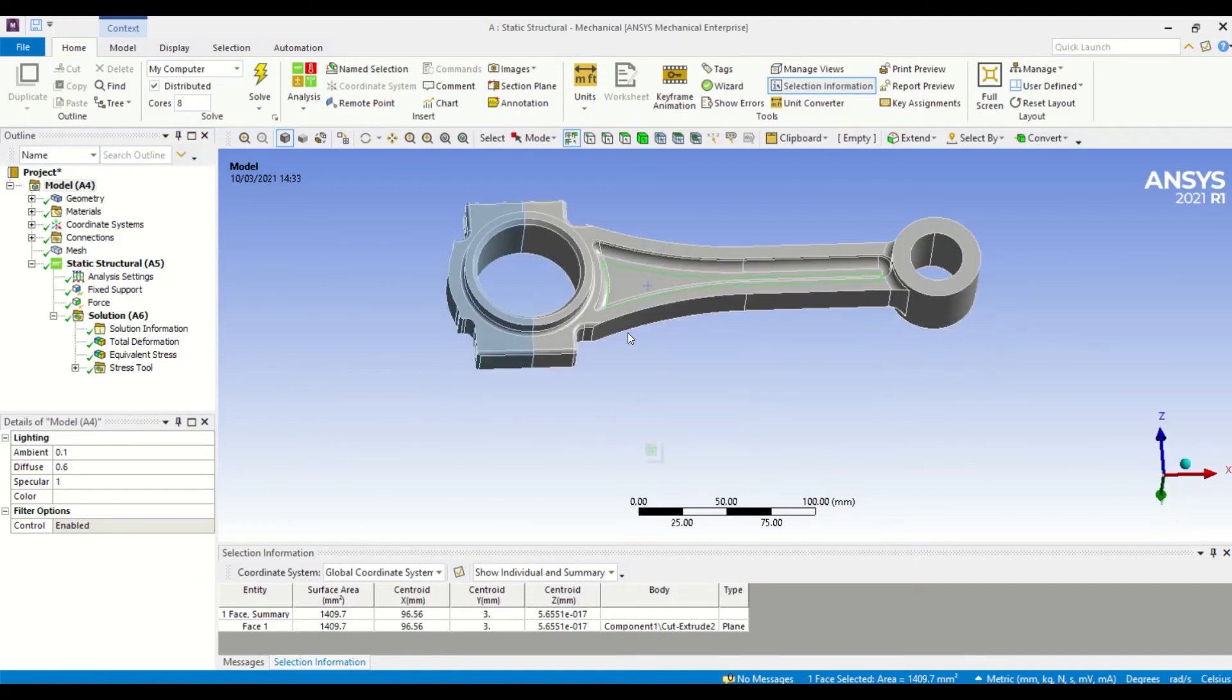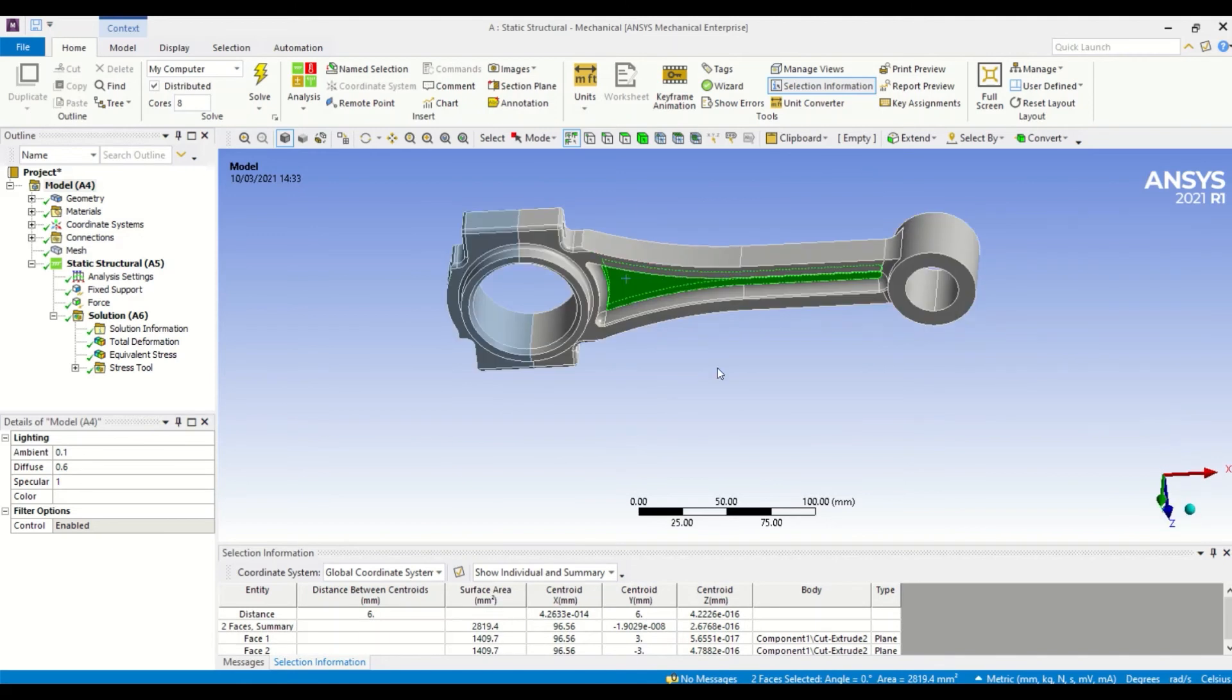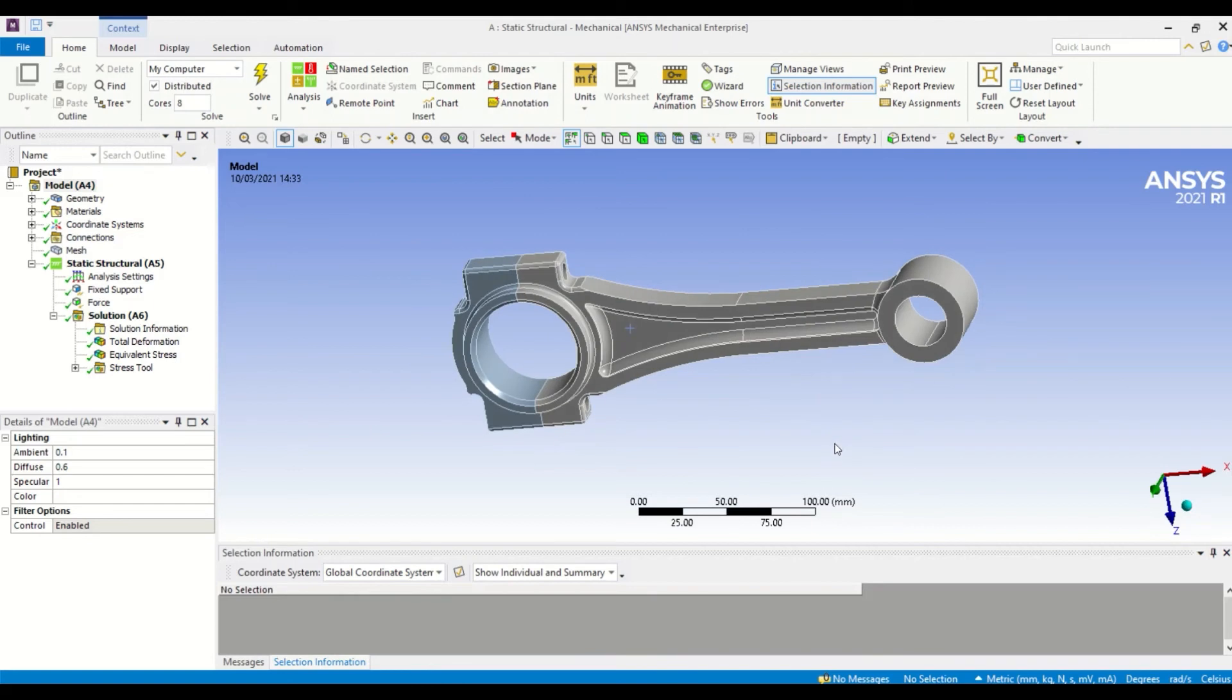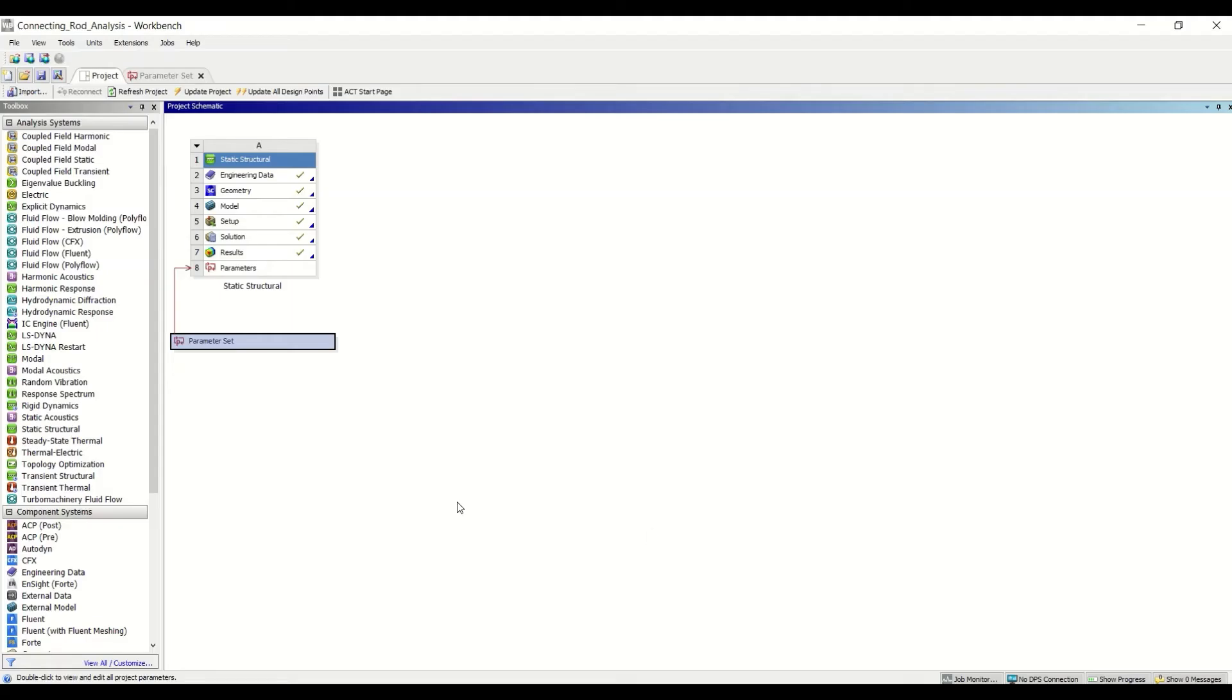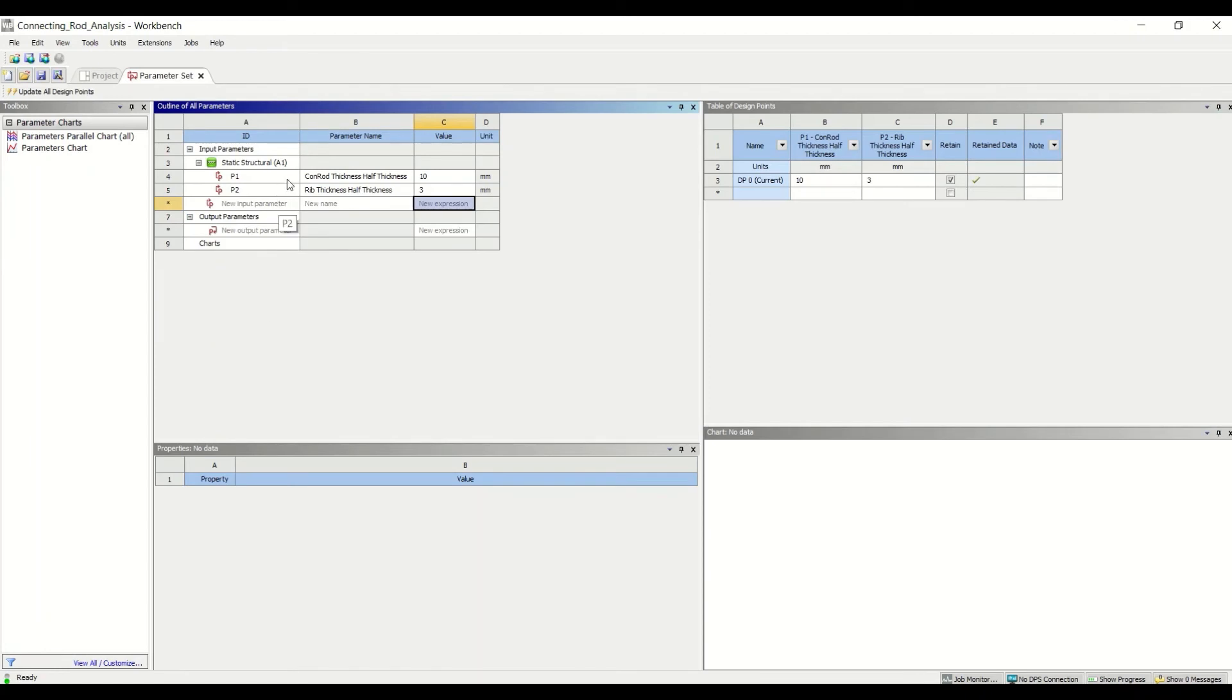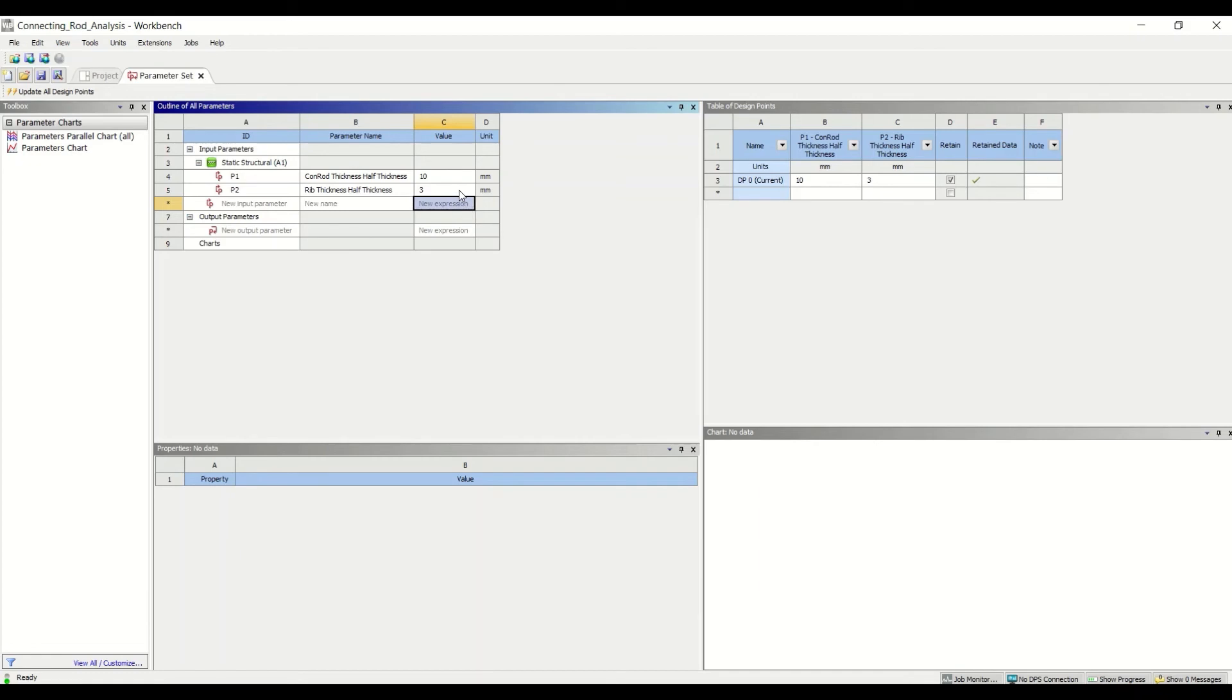This is currently six millimeters. If I go back to the Workbench window and open up the parameter set, you can see these two parameters that I've just talked about here. We have the connecting rod thickness and we have the rib thickness, and these are set up as the half thickness. You can see that this is 10 millimeters and this is three millimeters.